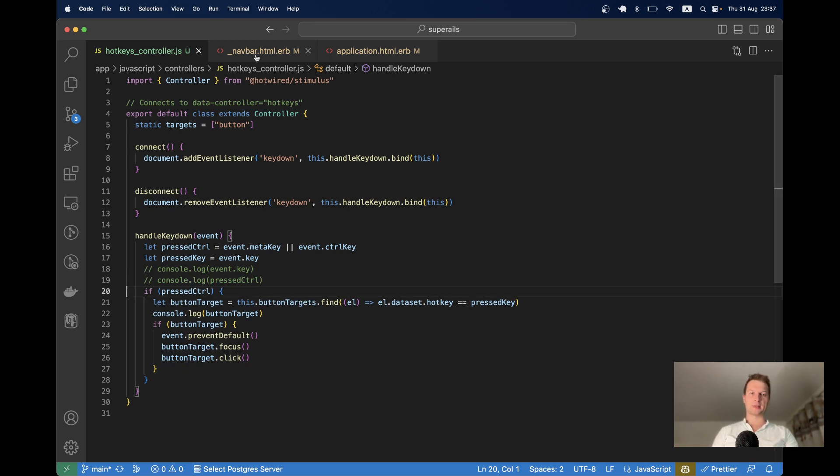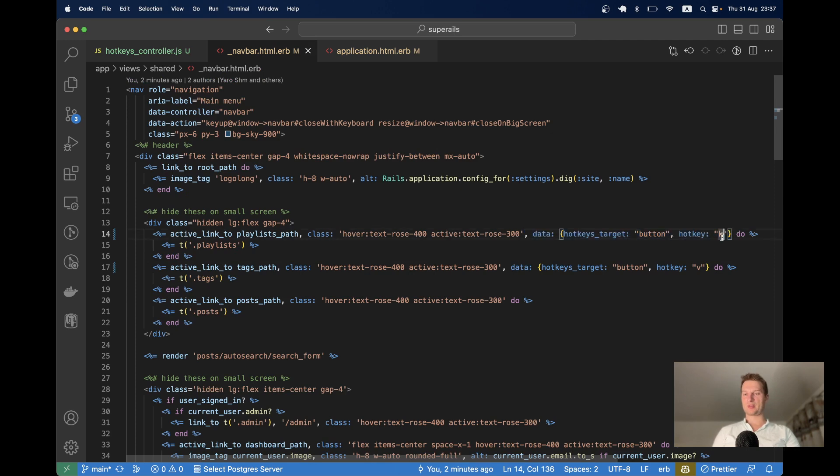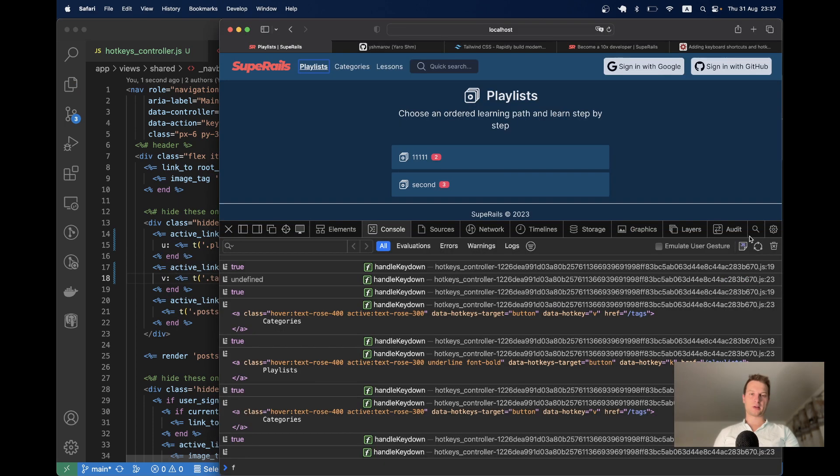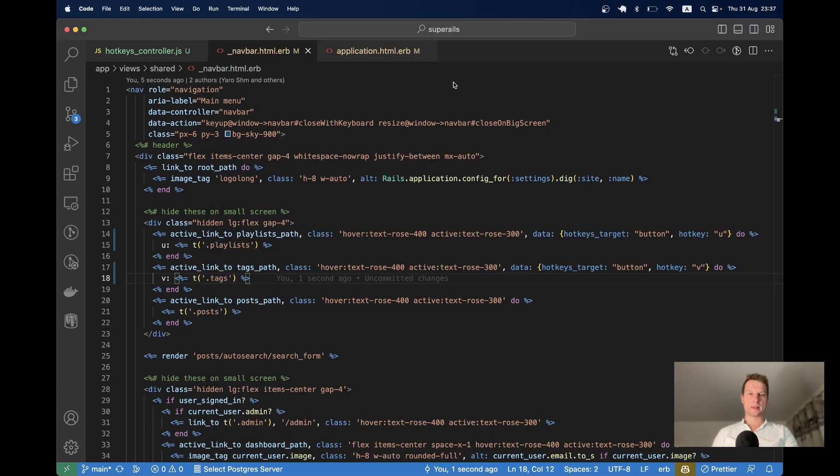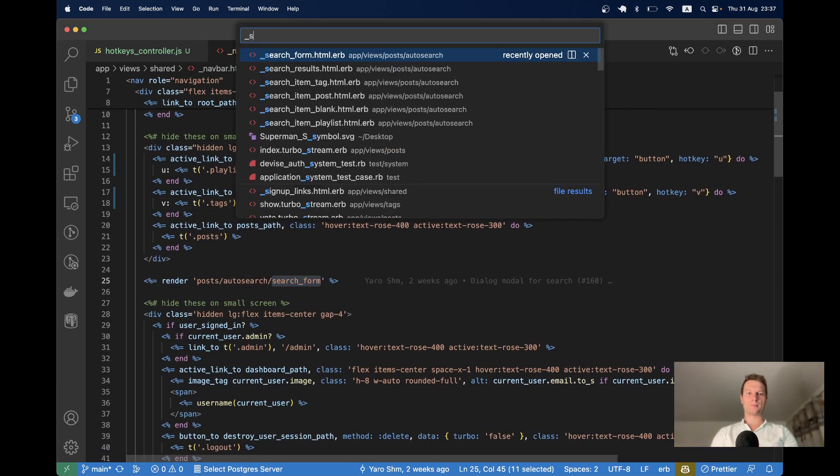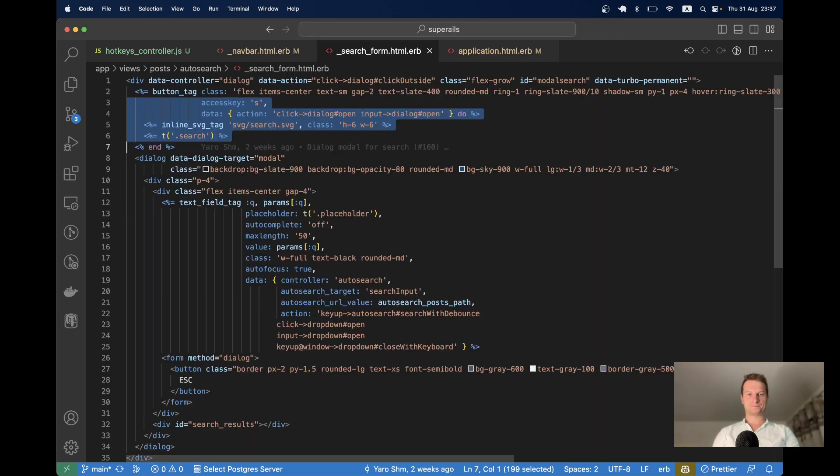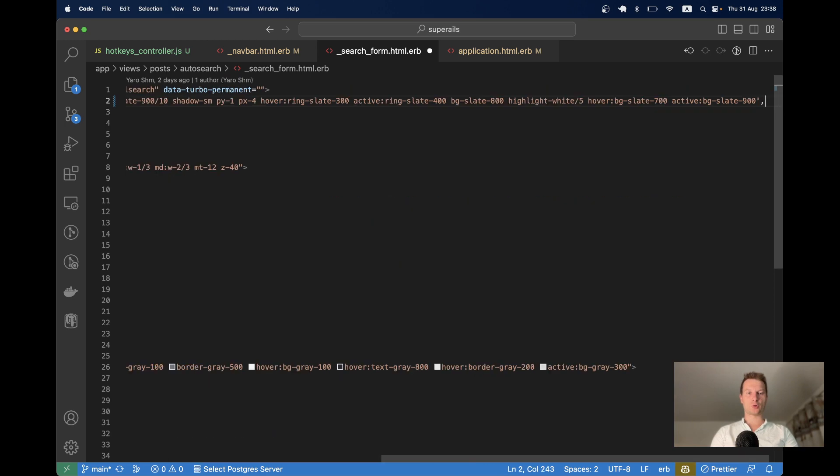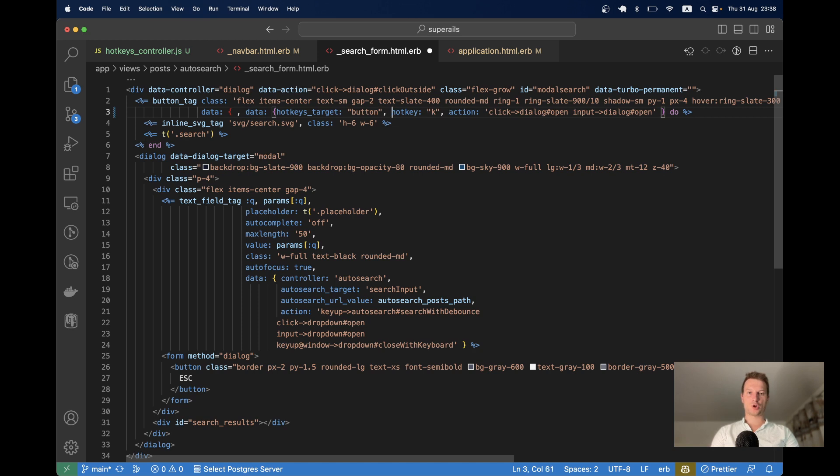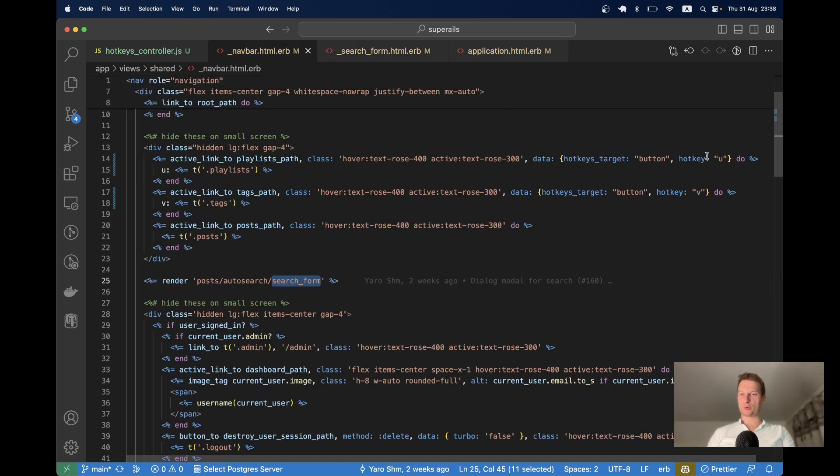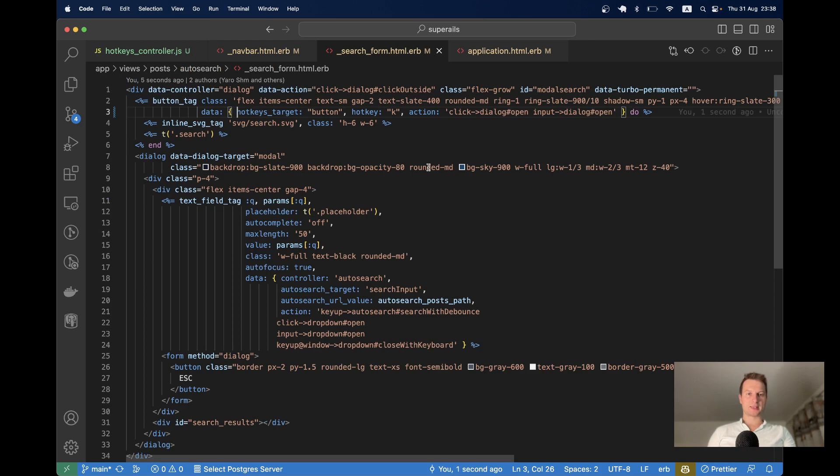Now I can add the same hotkeys target to other elements. For example, I can make this one work with U. Let me say U equals this one, V equals this one, and I'm going to add it to the quick search also. So I have a quick search in the search form. And yeah, I was trying previously with access key. It didn't work. So here I will say data hotkeys target button hotkey will be K. I'm going to, yeah, I already removed K from here. Let's see if it works. I will refresh. I will click command K and you see the model popped up.